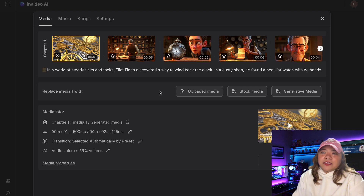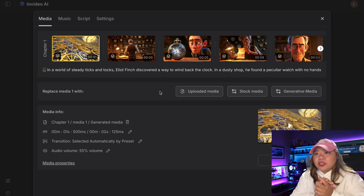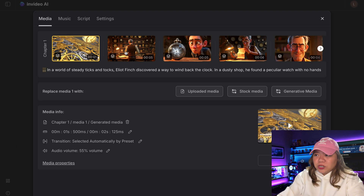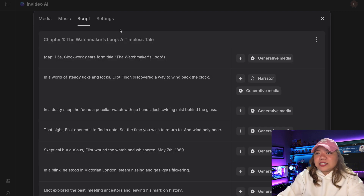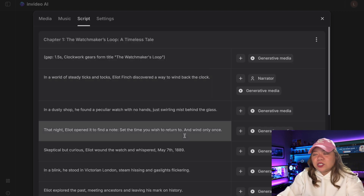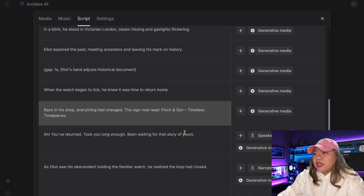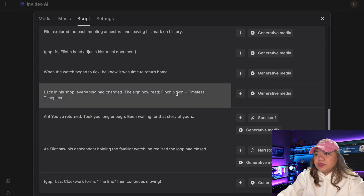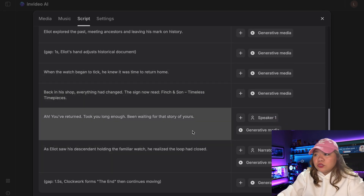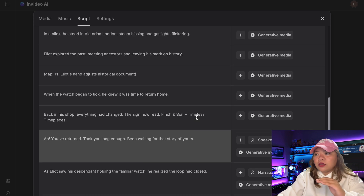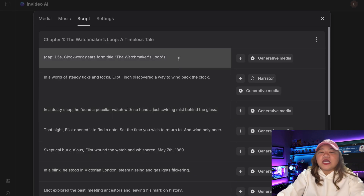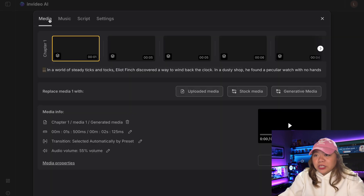Now if there's anything you want to change, you can easily make adjustments using the editing tools. You can edit the script scene by scene, replace specific scenes with new generated content, and adjust the timing of scenes. Everything you need is built into the tool, so you don't have to juggle multiple apps or switch between different platforms, which is pretty cool.